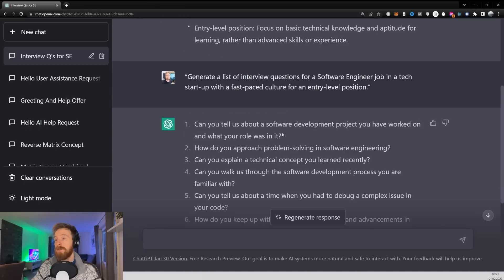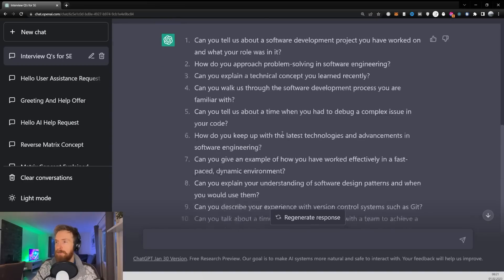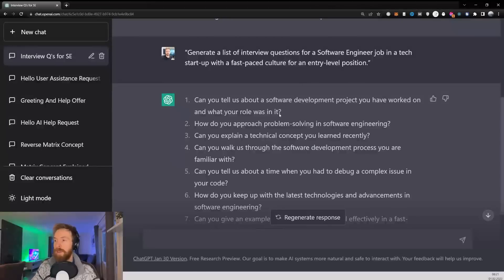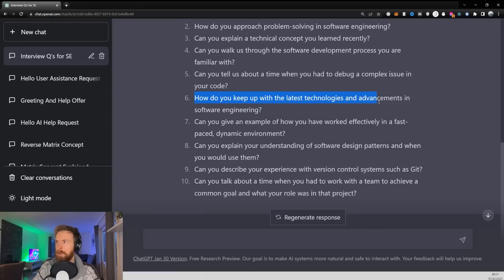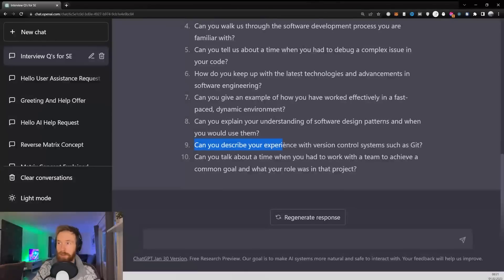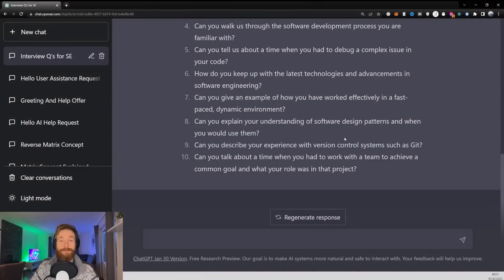We now have 10 different interview questions. Let's look at a few: 'Can you explain a technical concept you learned recently?', 'How do you keep up with the latest technology advancements in software engineering?', 'Can you describe your experience with version control systems such as Git?' That looks good. Now let's check out our next tip.